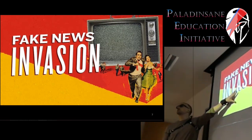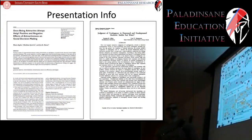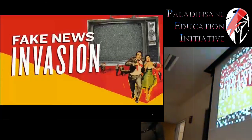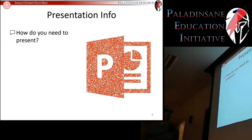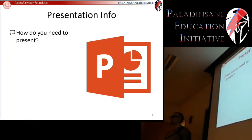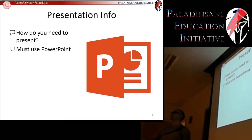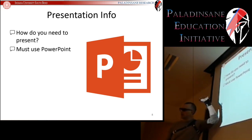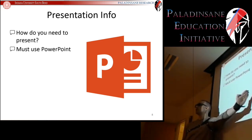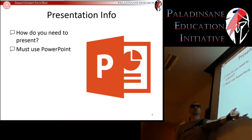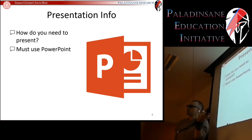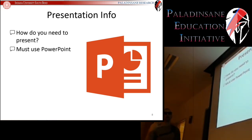Don't let somebody else tell you what an article means — go to the original and present on that. You need to present using PowerPoint. It's got to be something visual. If you don't have PowerPoint, you can use other presentation software like Prezi, but it has to be something where you can have visuals on the screen and stand in front of it.